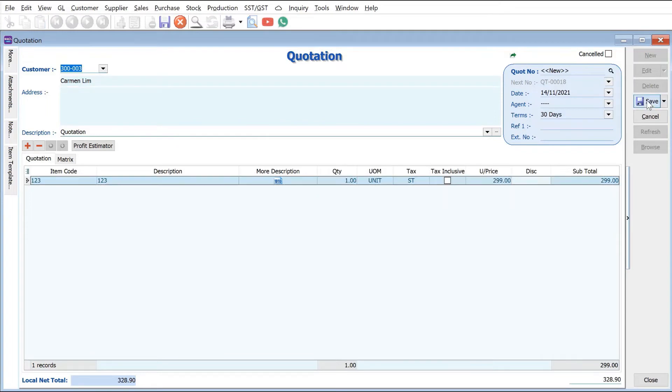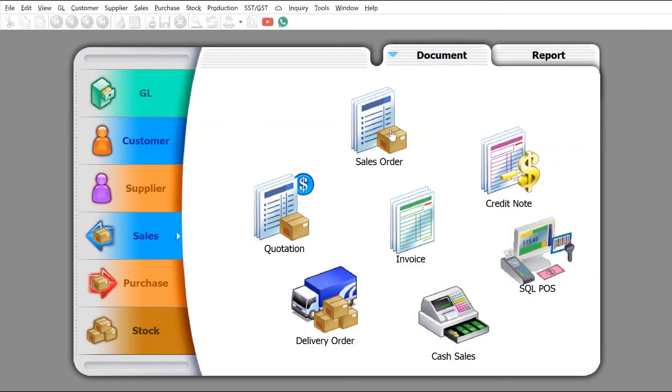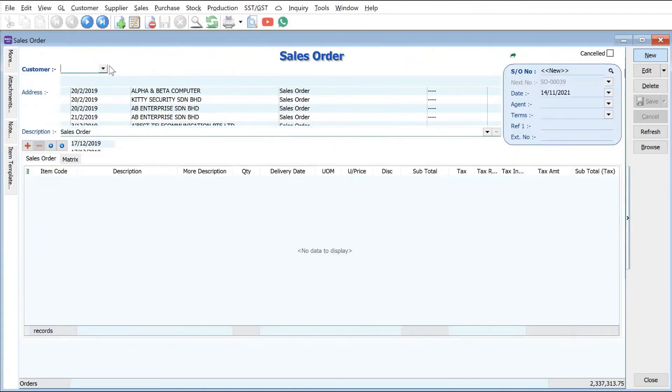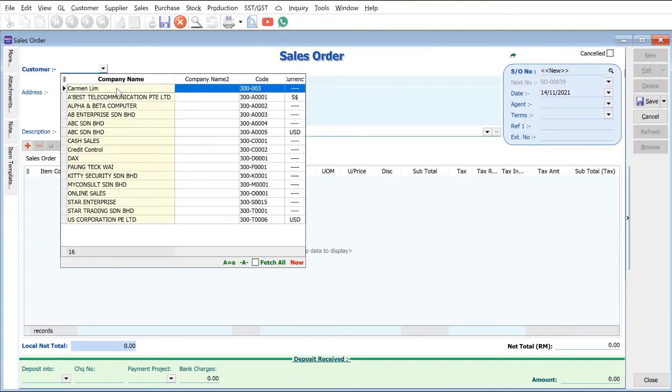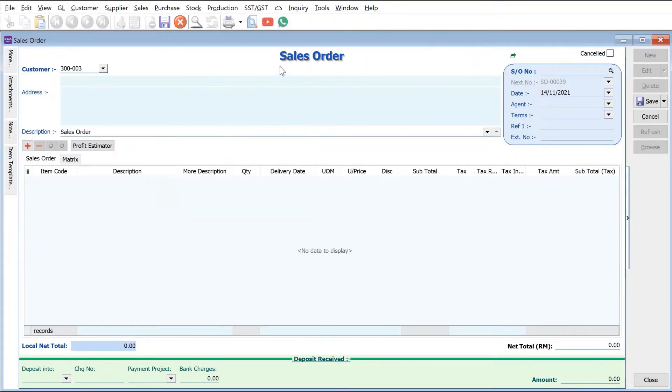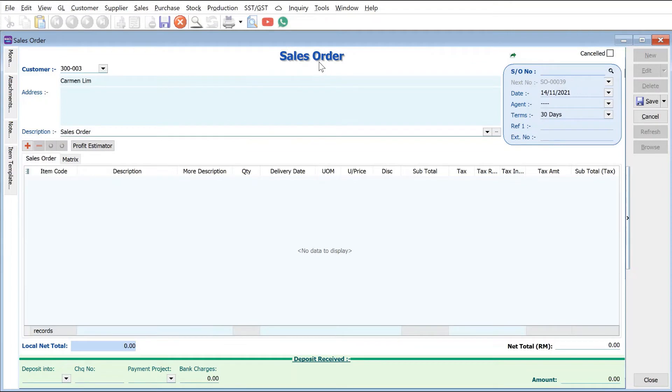Okay, so let's say for example this client has already confirmed this order. So we can come to sales order here, then press new, select the customer Company A. And here in the sales order, we just right click here, transfer from quotation.